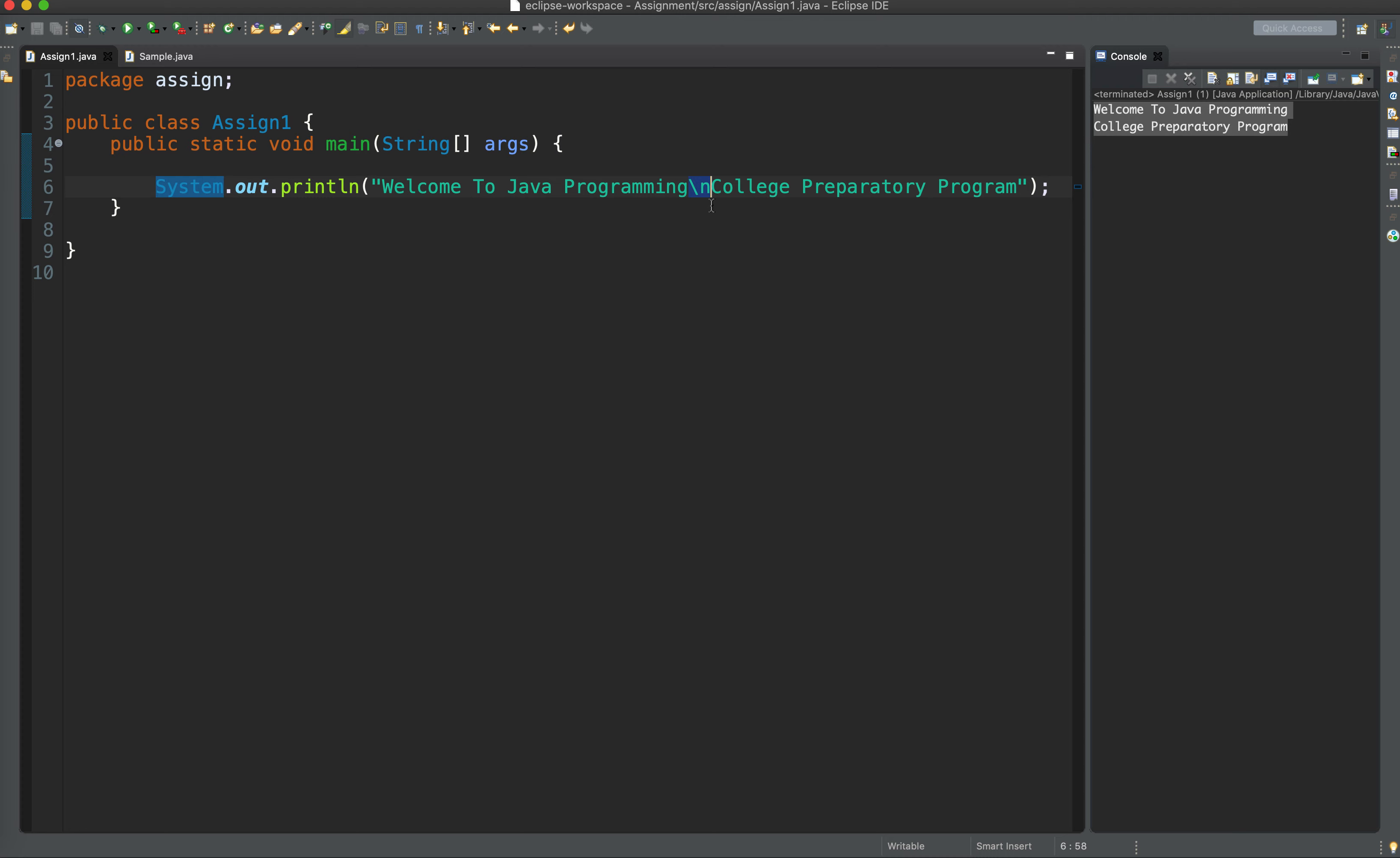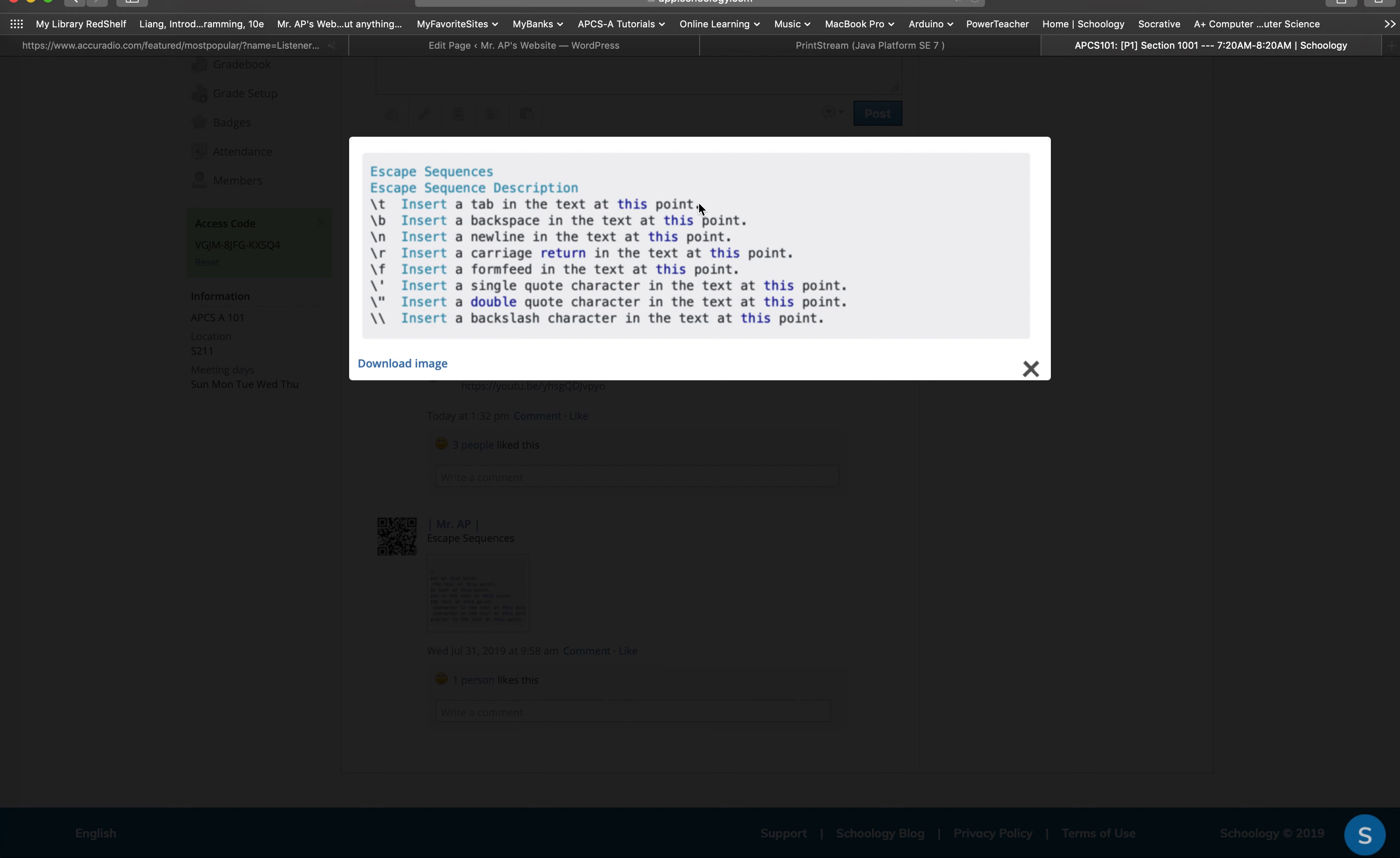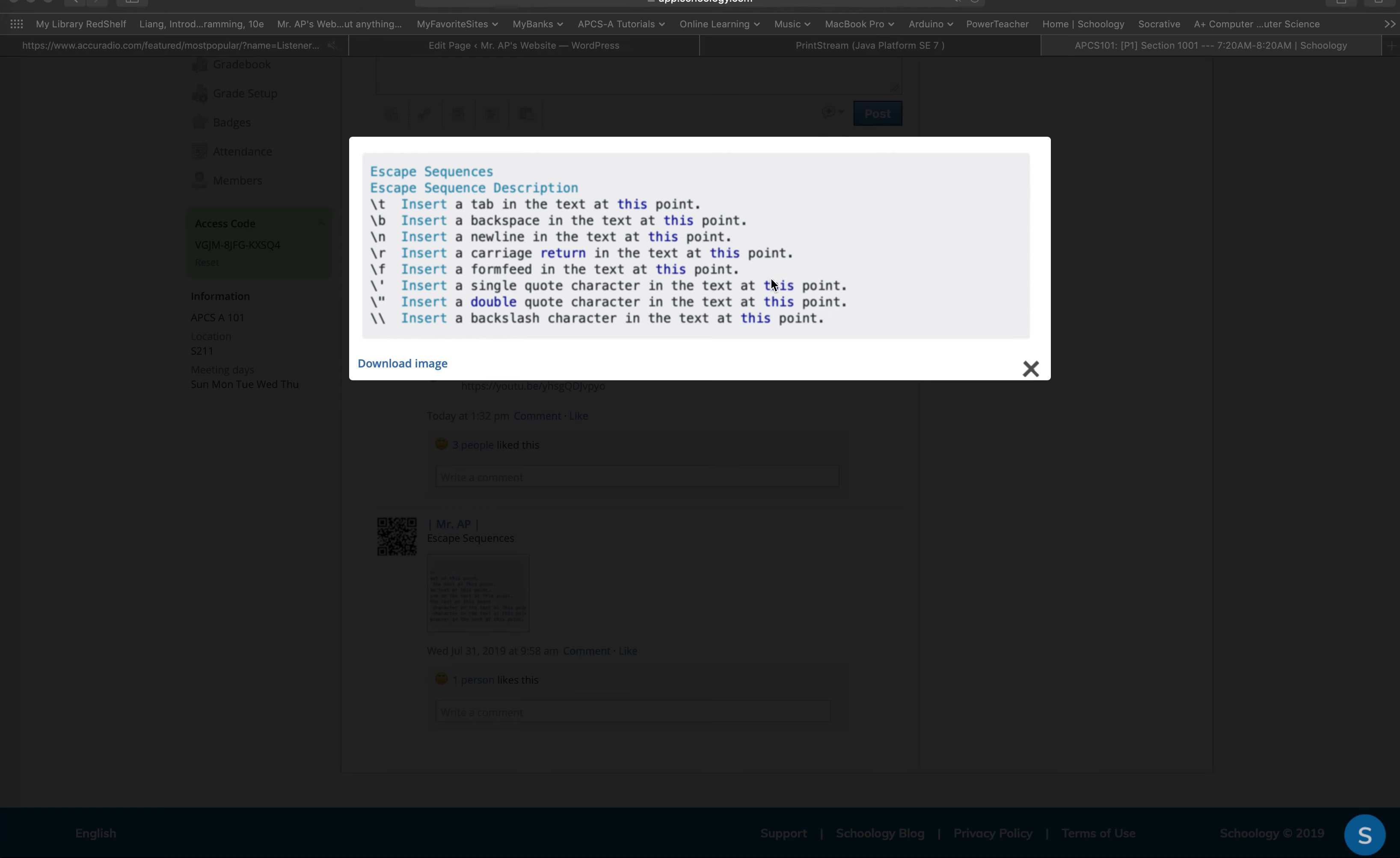It means that it inserts a new line in the text at this point. At this point, college prep program goes down because a new line is just inserted.